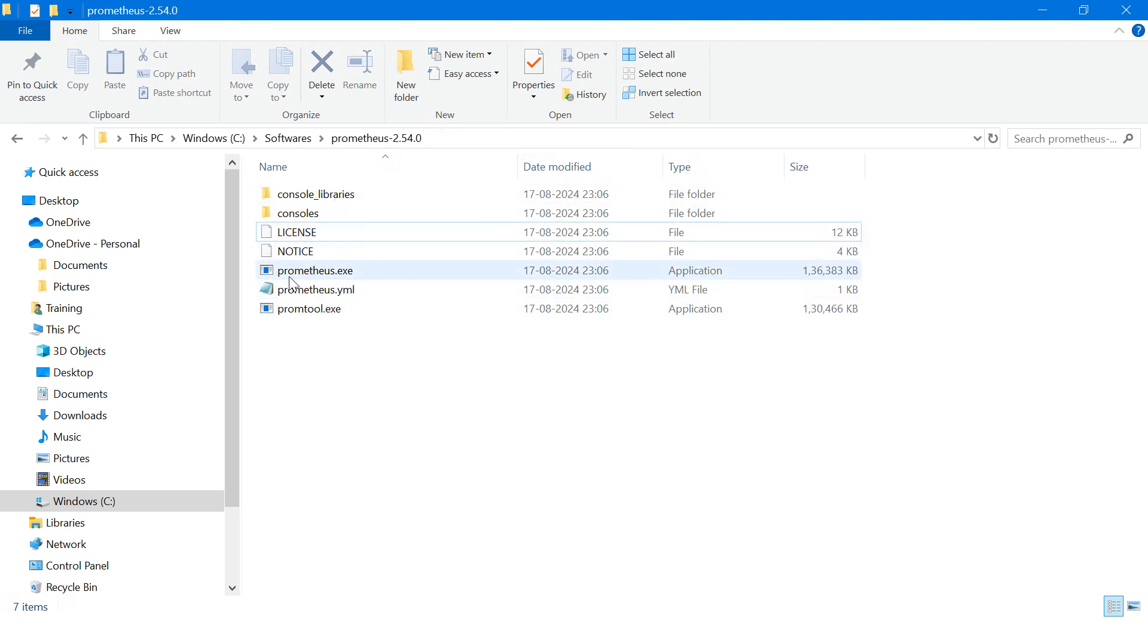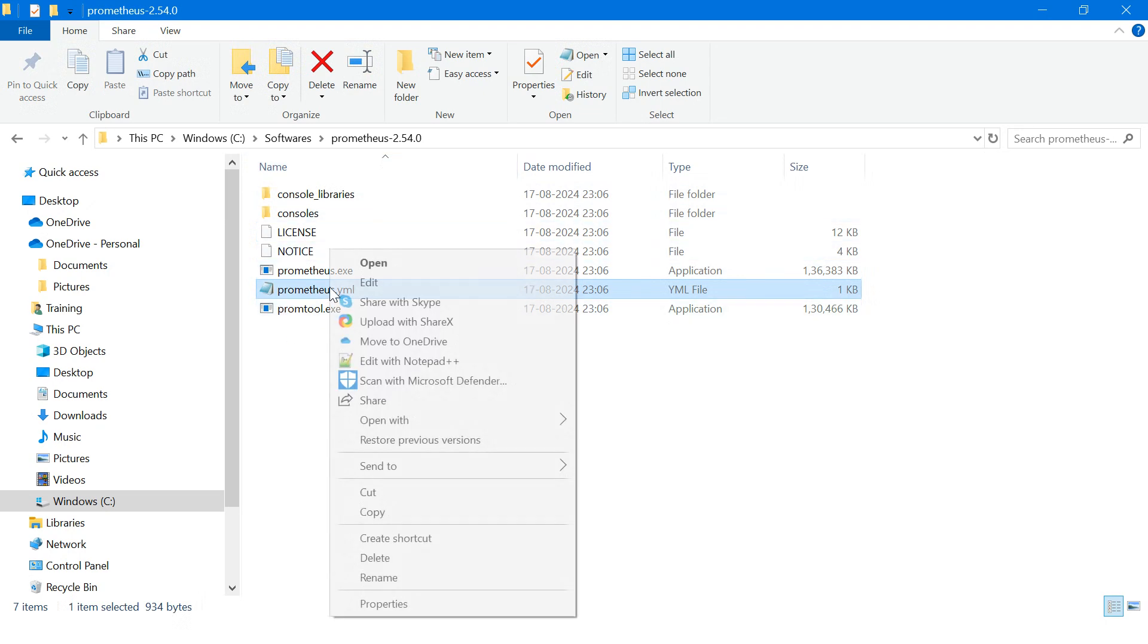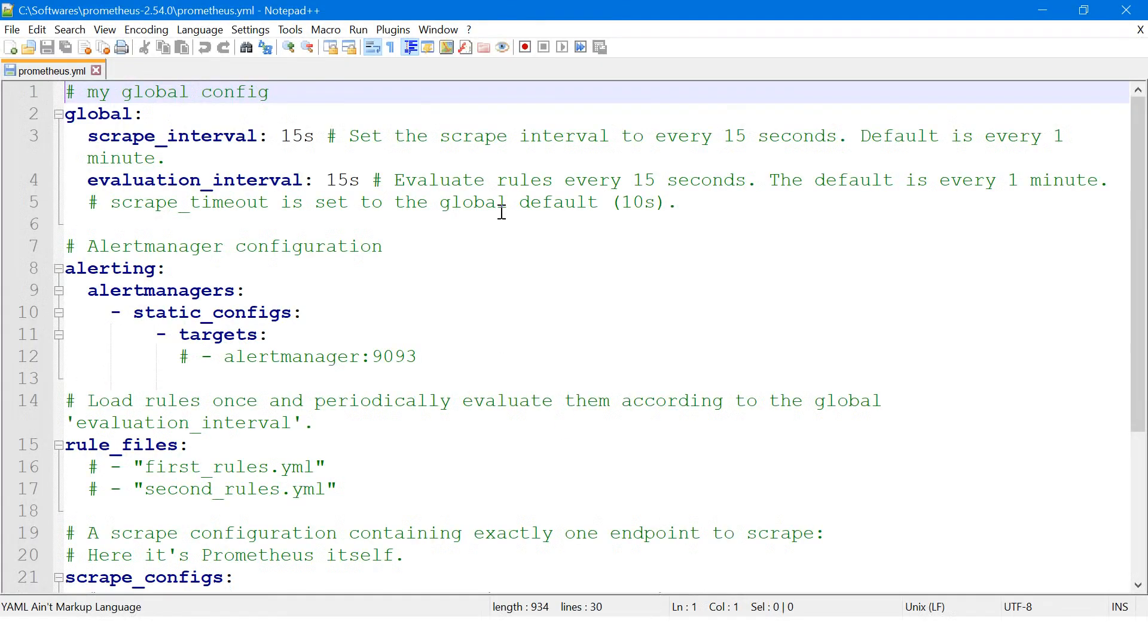Now you can see we got these files and folders. Mainly we require the prometheus.exe and prometheus.yml file and other supporting files. We need to go into this file and check some of the configurations and port number.